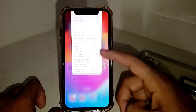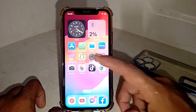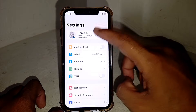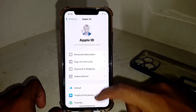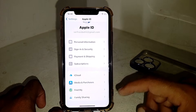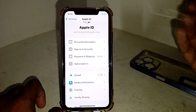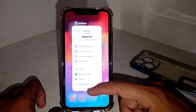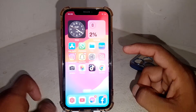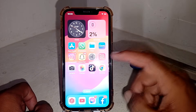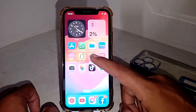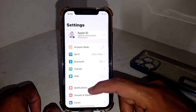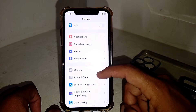If it's still not working, open Settings, tap on your Apple ID, sign out, then sign in with a different Apple ID, and try to install the app again. Check if that resolves the issue.